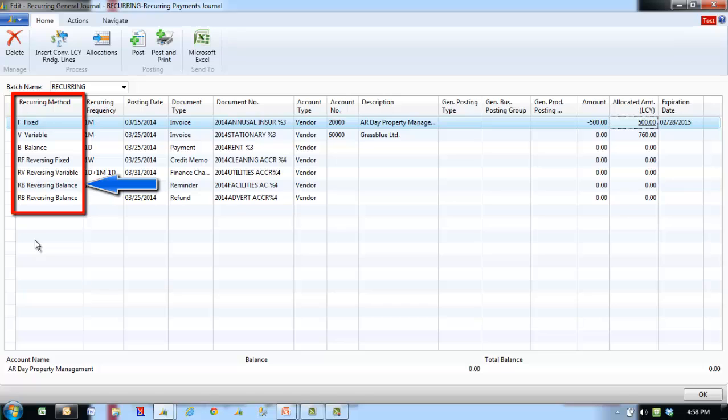In the reversing balance method, the balance of the account on the line will be allocated among the accounts specified for the line in the allocations window, and the balance on the account will thus be set to zero. A balancing entry is posted on the next day. The reversing balance method has the same use as the balance method.